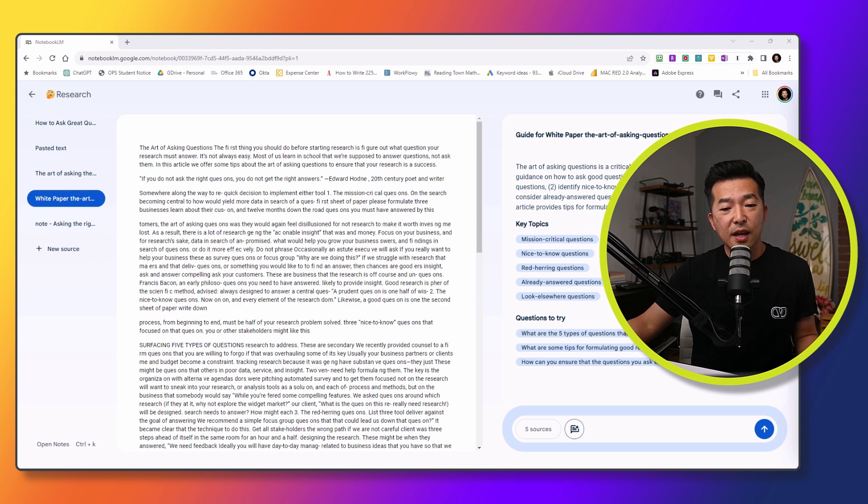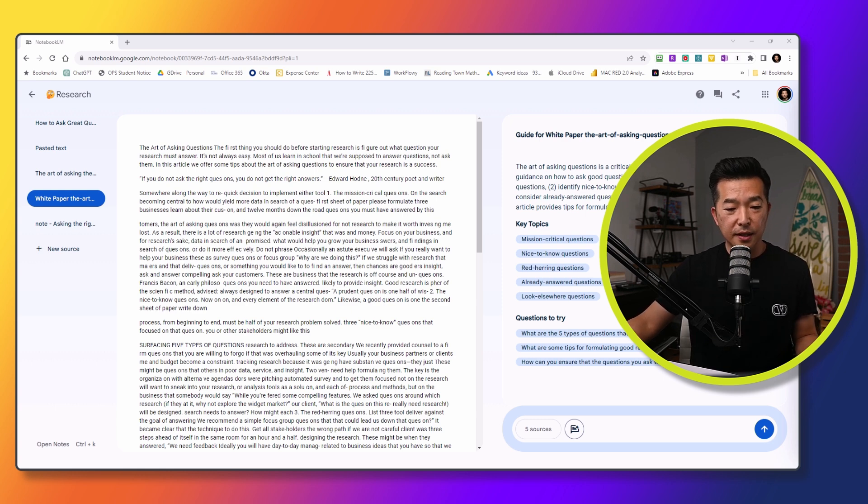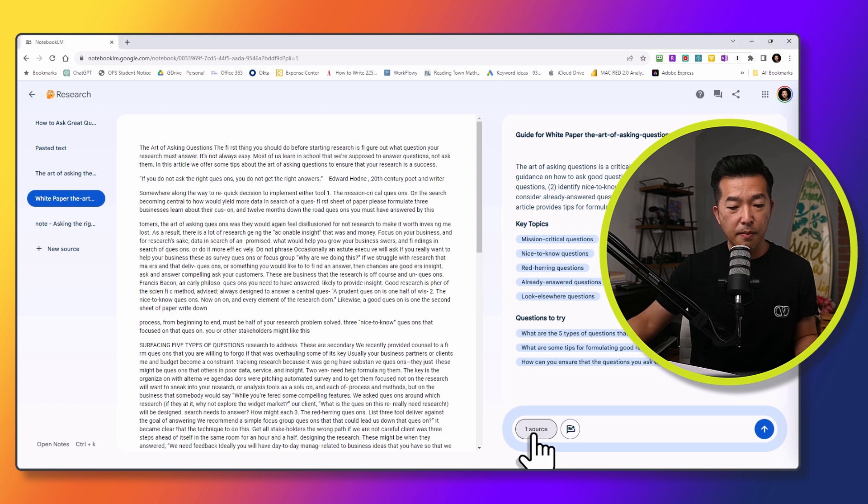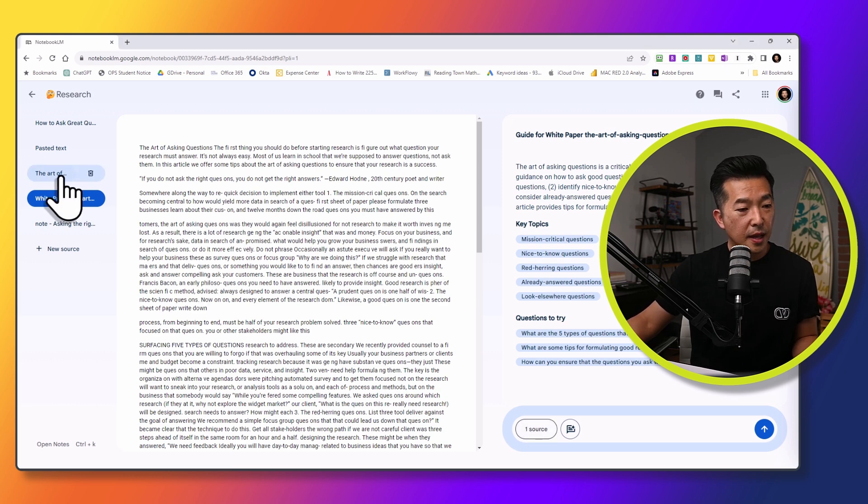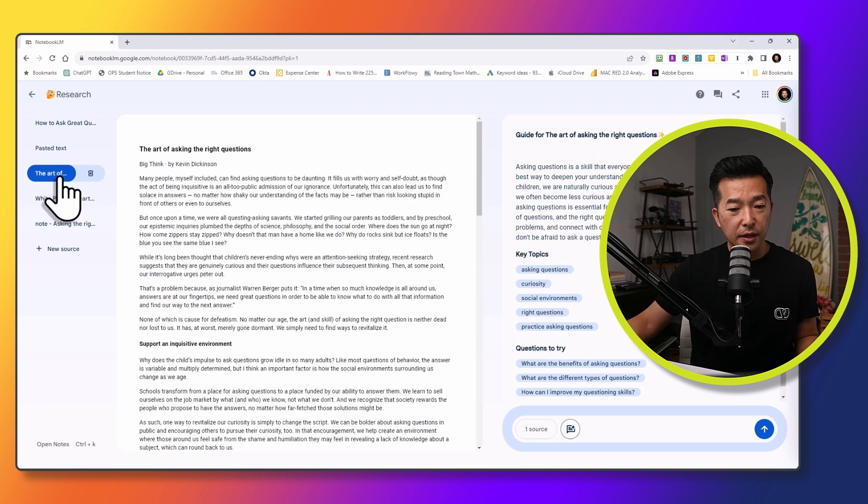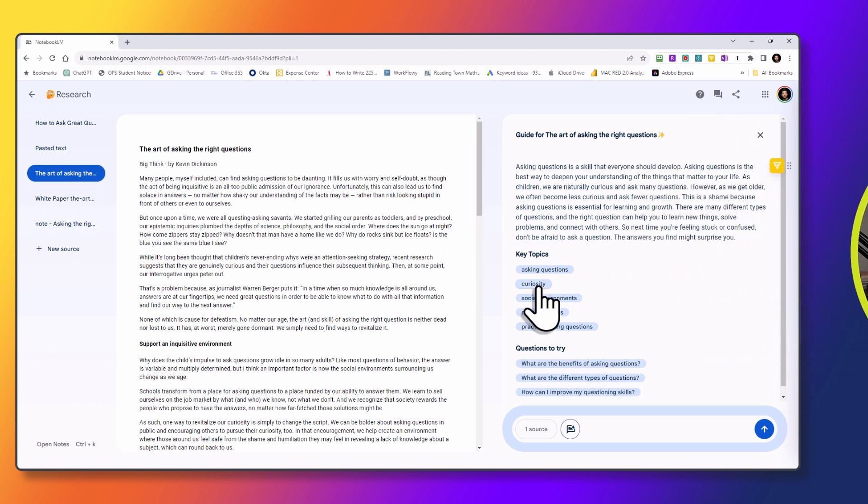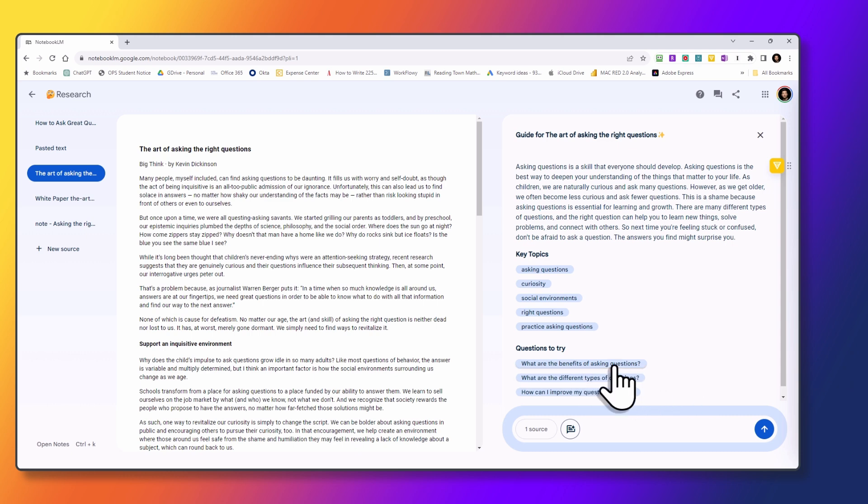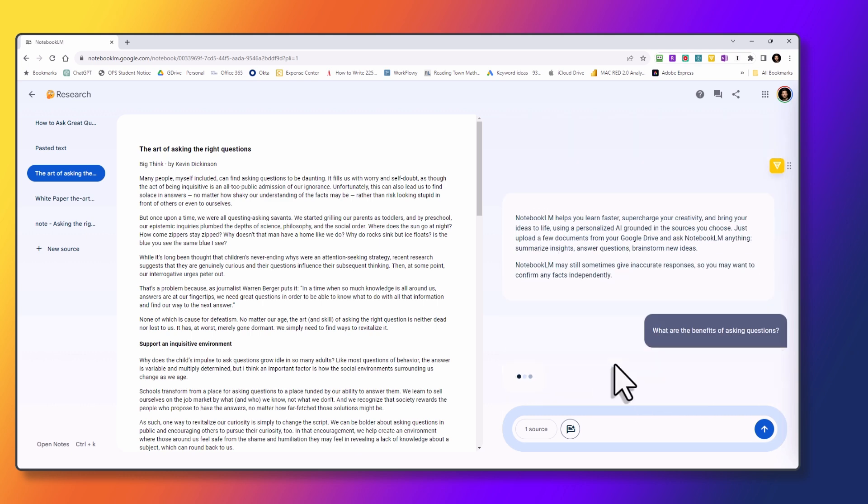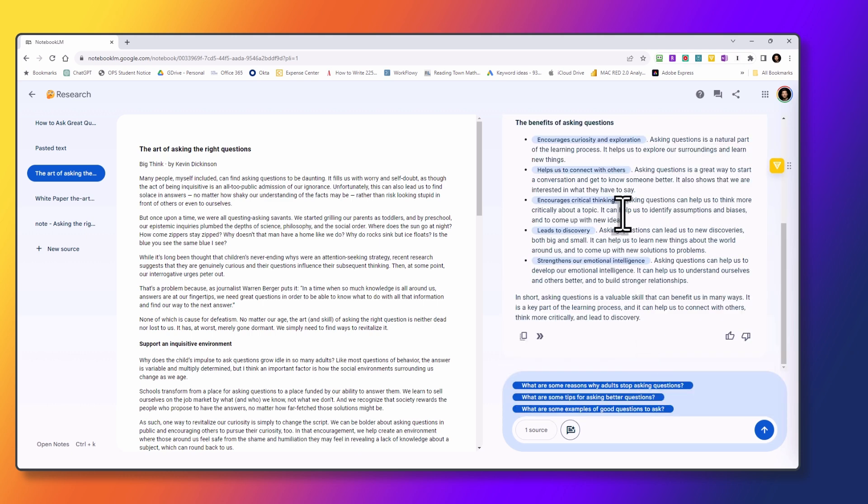Okay, now that we've added the source content, let's see what we can do with this. Let's start out simple. I'm going to toggle back to show just a single source, and just pick a document. And what are some of the suggestions here? What are the benefits of asking questions? So let's click on that. And you can see the response.